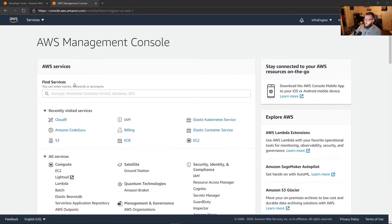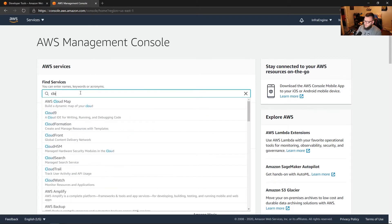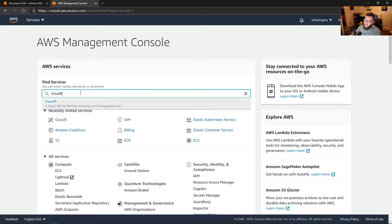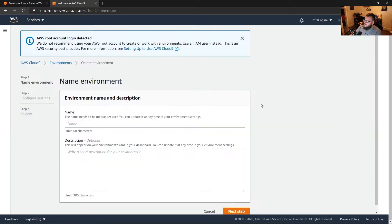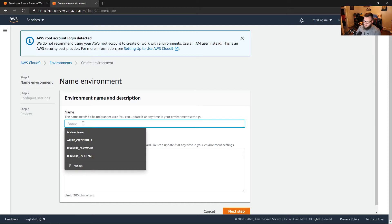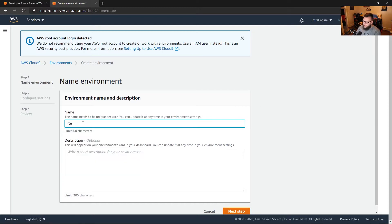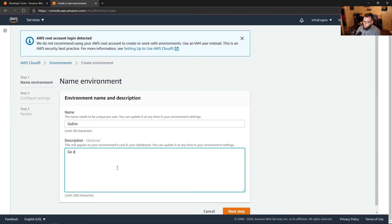I'm at my AWS console. I'm going to go to Cloud9, and as we can see it's a cloud IDE for writing, running, and debugging code. Let's click on Cloud9. Right off the bat we're going to have to create a brand new environment. So let's go ahead and create environment. We're going to name this 'goenv' and give it a description: 'go environment'.